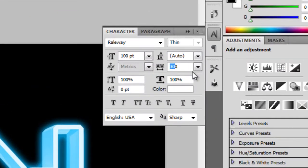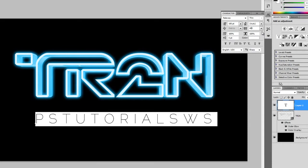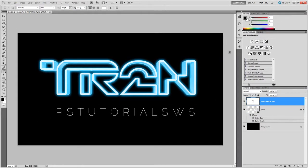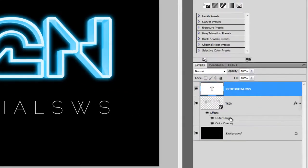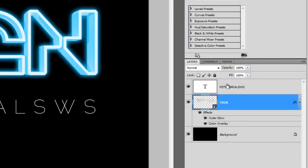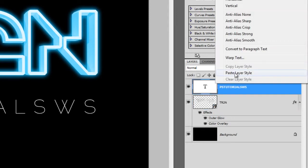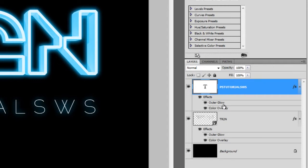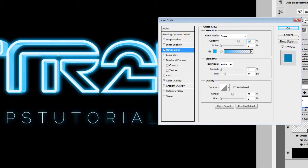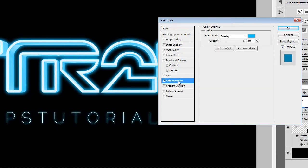Make sure you have the text highlighted when adjusting the setting. If you need to, use the Move tool to reposition your text. We're going to apply a blue glow to the subtitle by copying the layer style from the logo. Right-click on the TR2N layer and click Copy Layer Style, then right-click on the subtitle layer and click Paste Layer Style. Double-click on the Outer Glow layer style to edit it and reduce the size. Select the Color Overlay Style, then change the Blending Mode to Normal. Click OK to apply the changes.